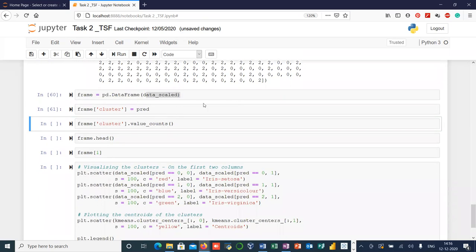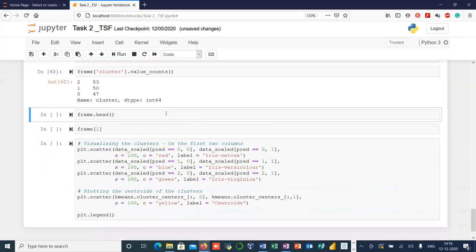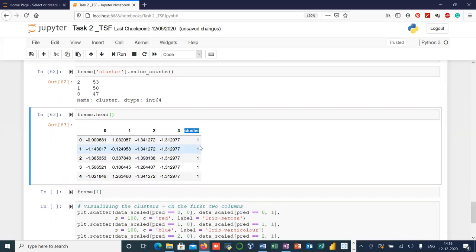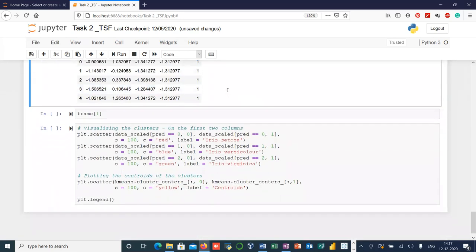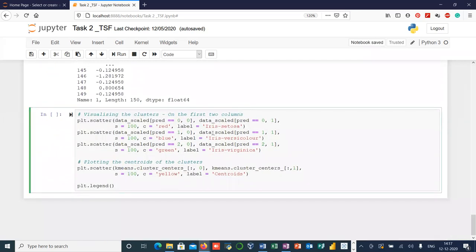Let's see the values in our cluster column using the value_counts function. Cluster 0 contains 47 values, cluster 1 contains 50 values, and cluster 2 contains 53 values. If you sum these, you get 150 — the total number of rows. Now let's see the first five observations of our DataFrame. This new cluster column shows that these five observations belong to cluster 1, the second cluster.